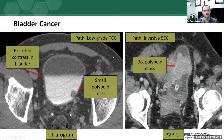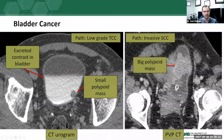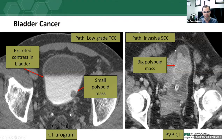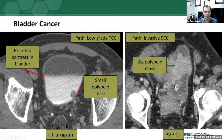Bladder cancer is the most common concern. On a CT urogram, we can see a small polypoid mass protruding into the urinary bladder as a filling defect — in this case a low-grade transitional cell or urothelial cell carcinoma. On a standard portal venous phase CT, even without contrast in the bladder, a large enhancing frond-like polypoid mass extending into the bladder lumen may be visible — in this case invasive squamous cell carcinoma, which is somewhat unusual in bladder cancers.